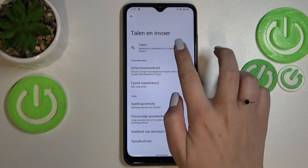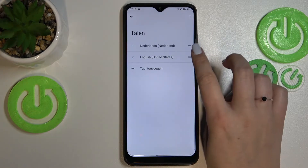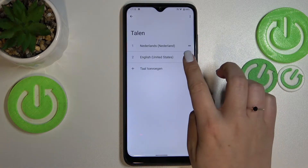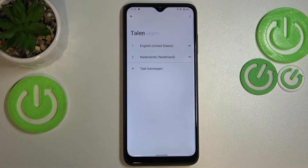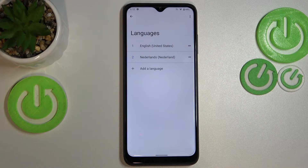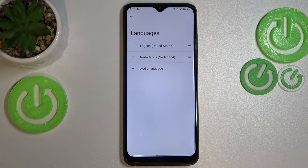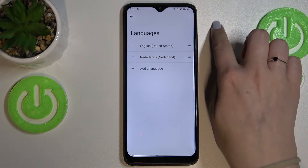Let me show it to you again — tap on it, hold it, and drag it to the first position. And again we've got English back as the primary language.